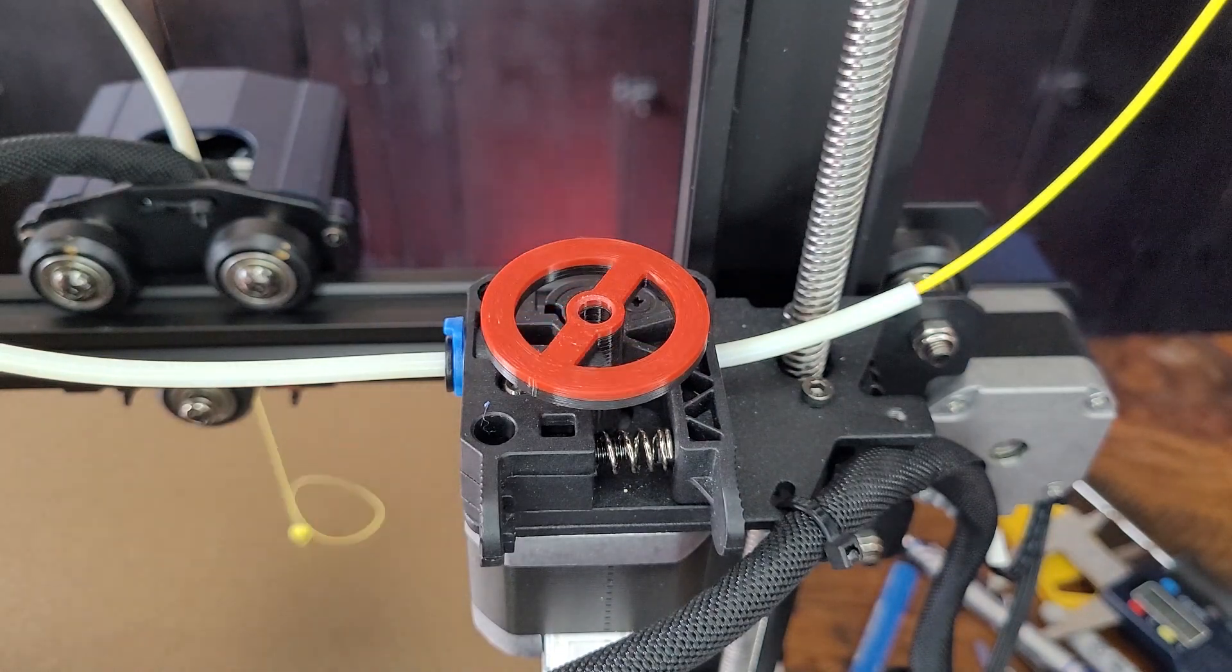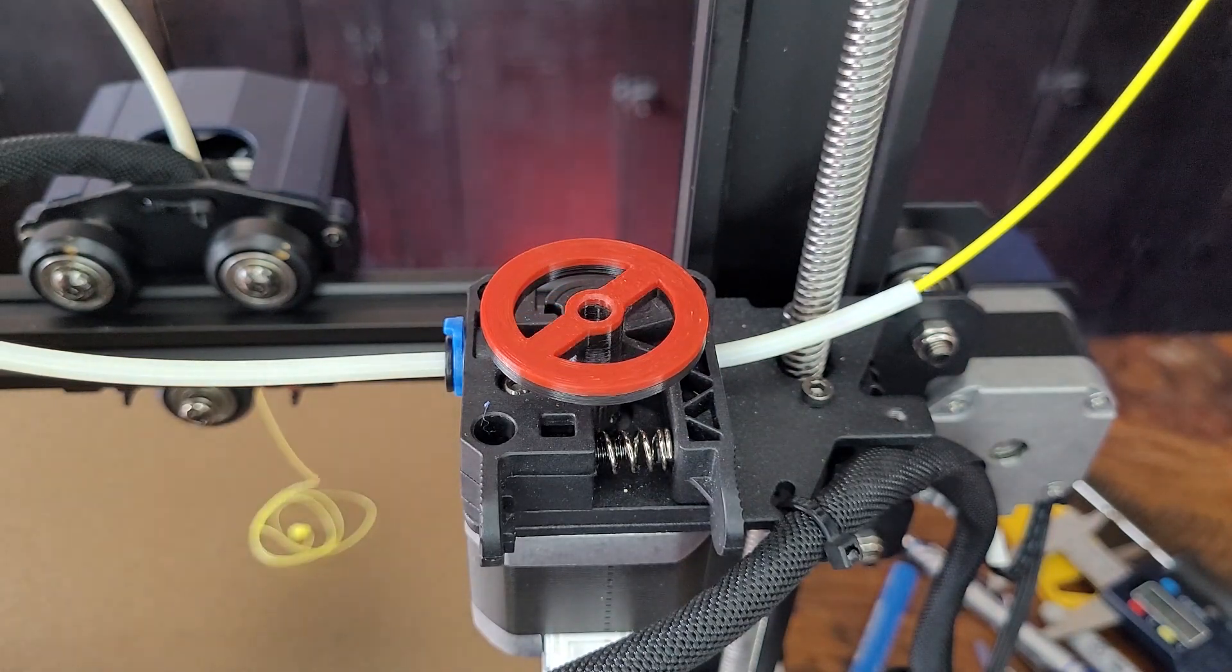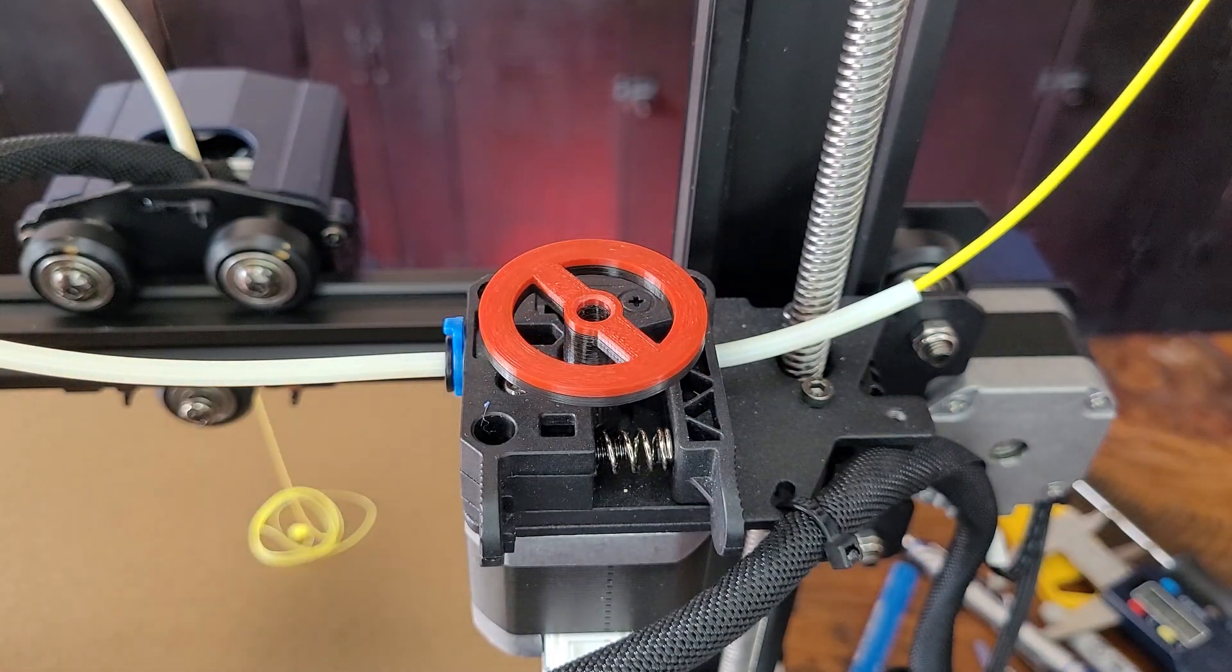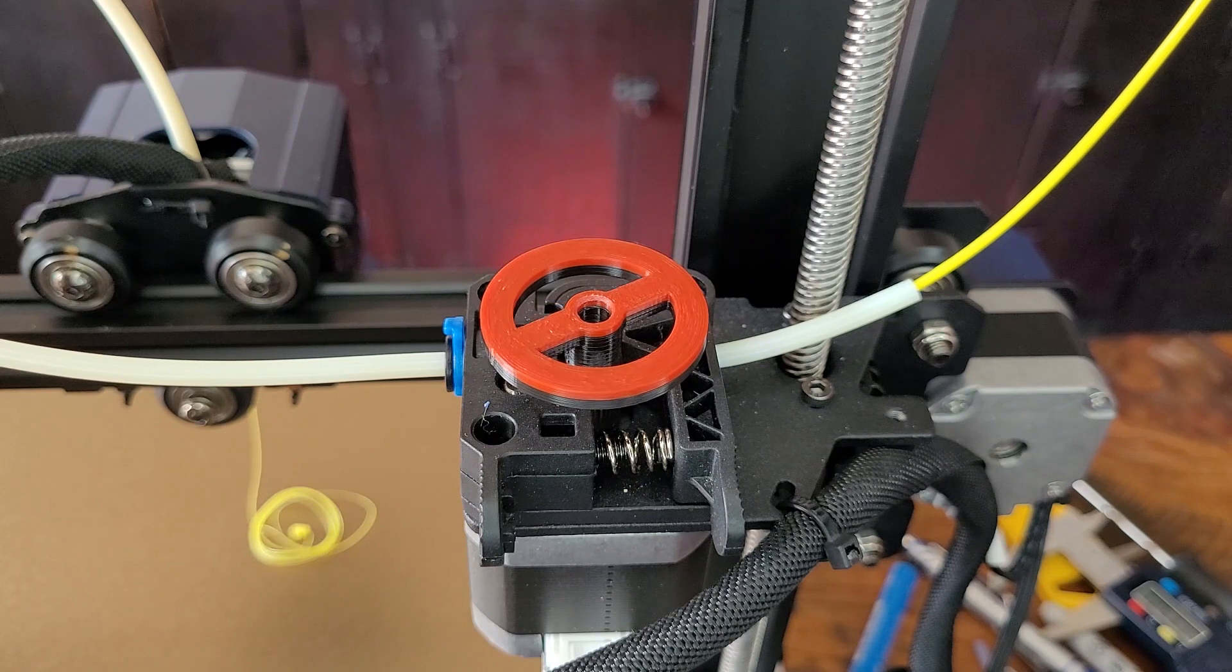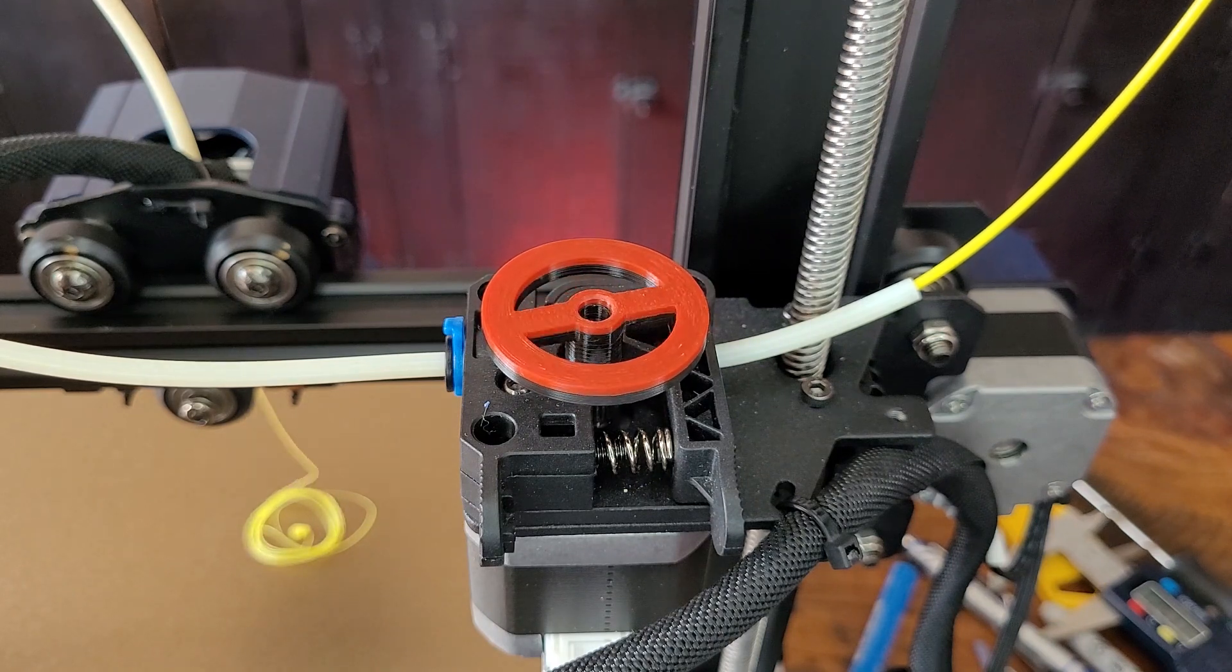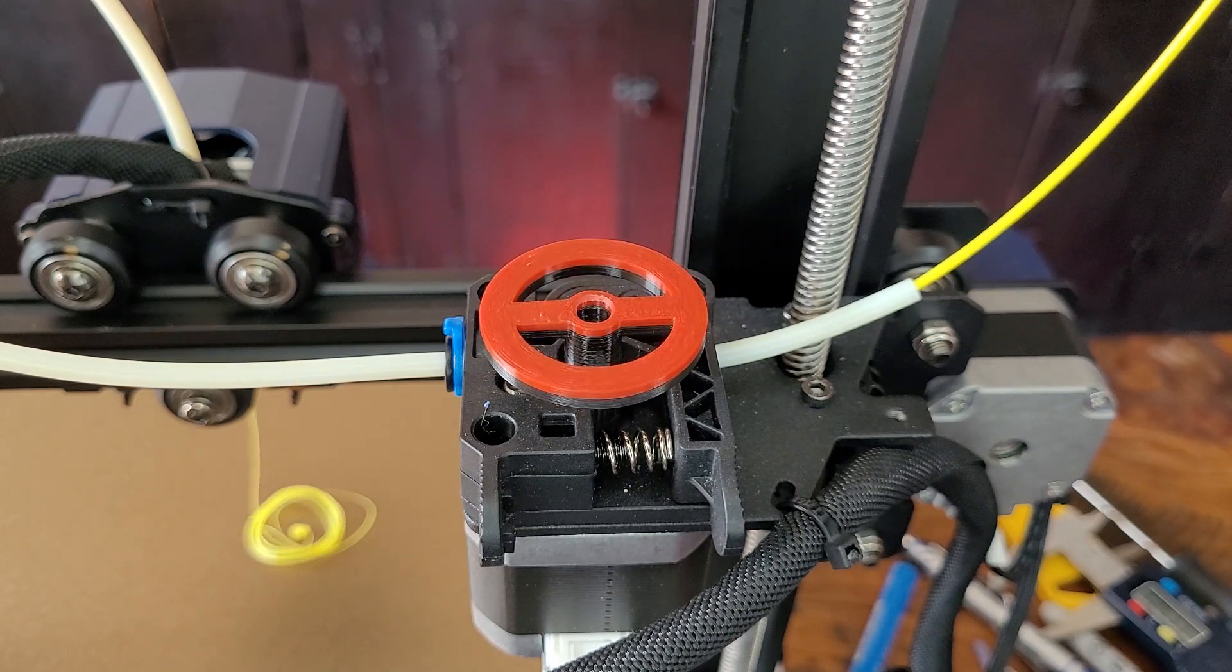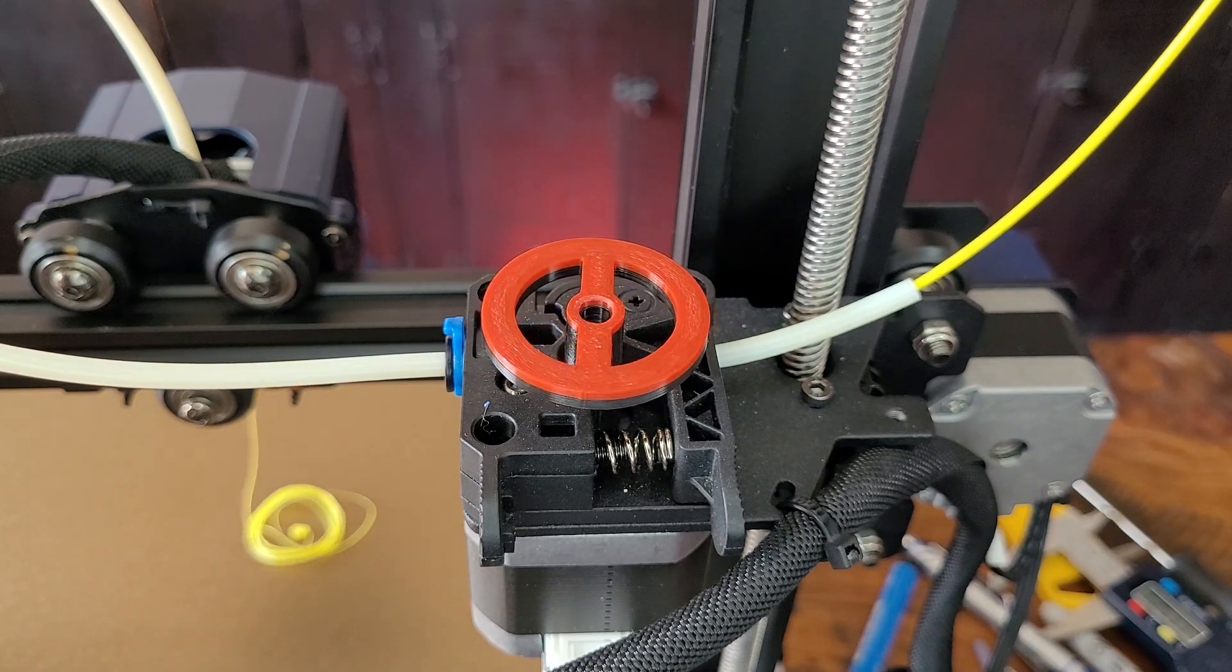All right, so today I'm going to show you how to calibrate the E-steps on your extruder using Cura. But before we get to that, there's a couple of things that you're going to need.